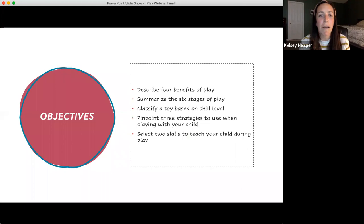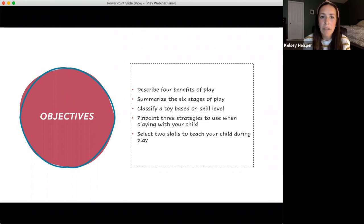Now let's talk about the objectives of this training. We'll cover: describing four benefits of play, summarizing the six stages of play, classifying a toy based on skill level, pinpointing three strategies to use when playing with your child, and selecting two skills to teach your child during play.